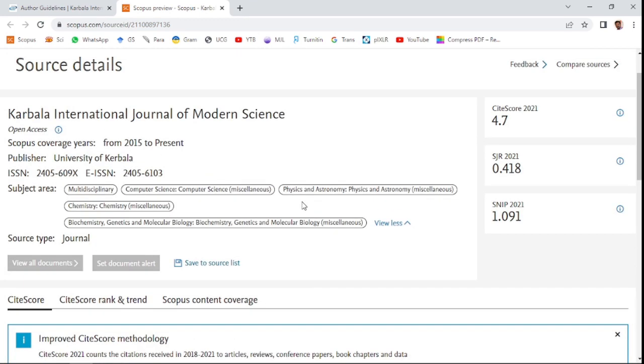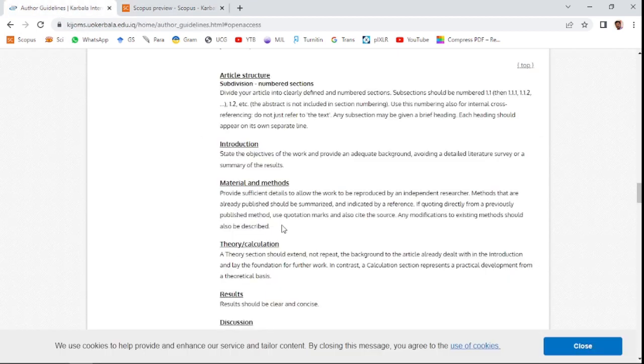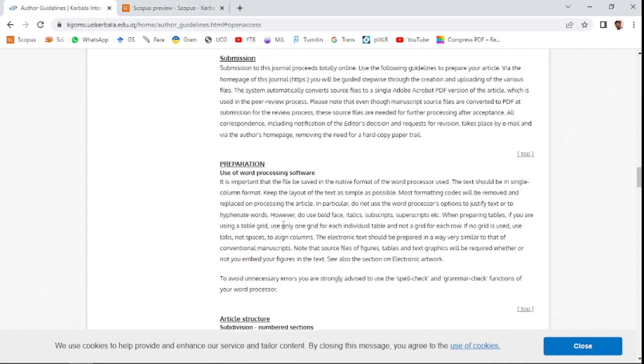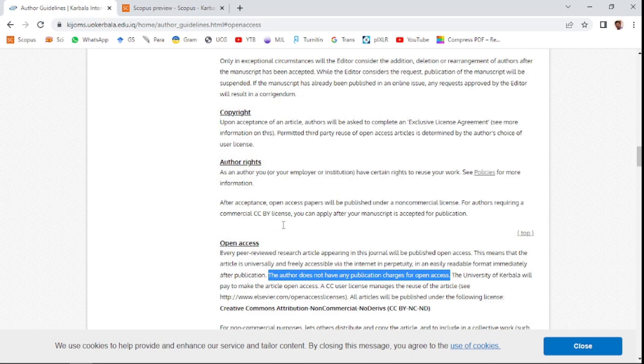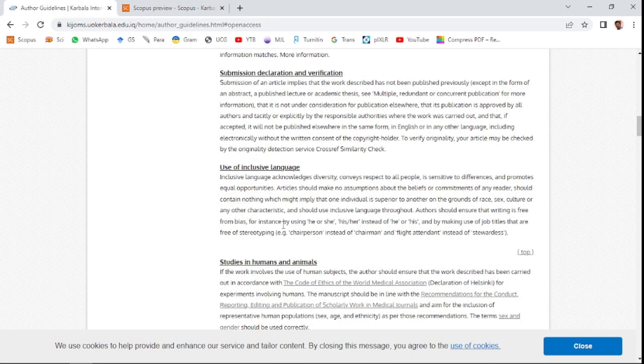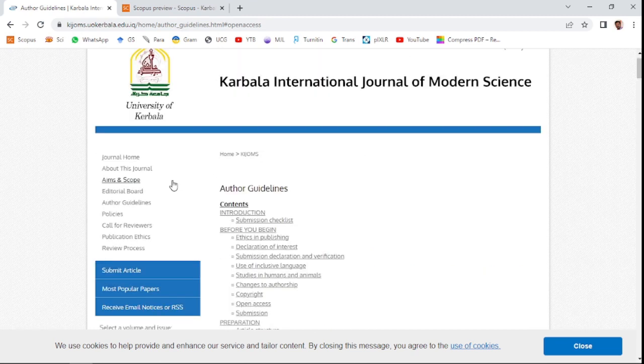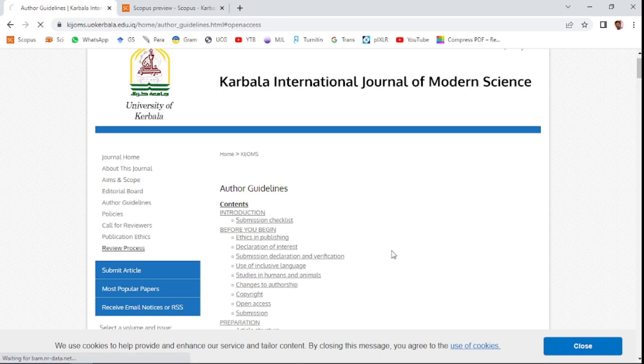You can see the review process of this journal and how much time it will take for reviewing your paper. The average duration from submission to decision is 6 weeks.